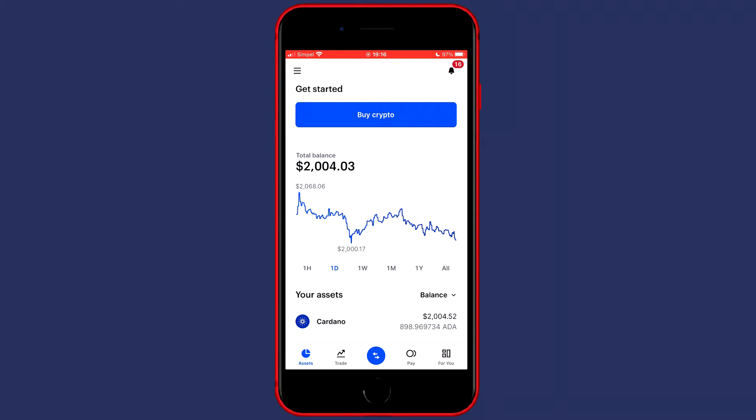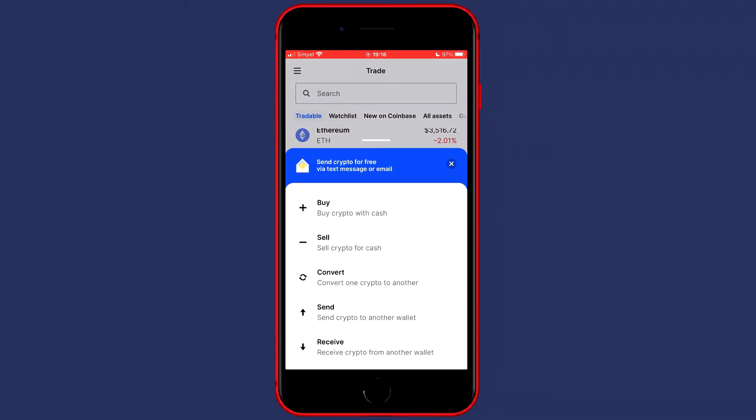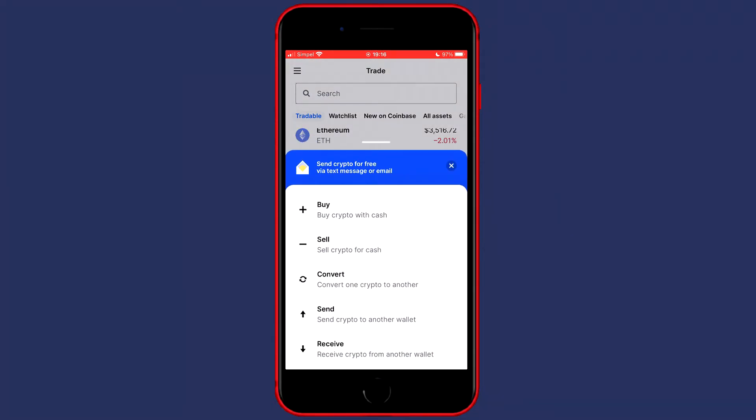If you want to convert cryptocurrencies on your phone, in contrary to on their website, you do not need to go over to Trade, but you want to go over to the blue button in the middle of your screen. You'll then see a popup looking similar to this one. And here you need to click on convert.